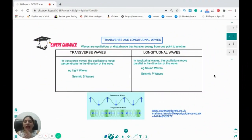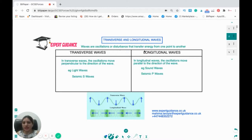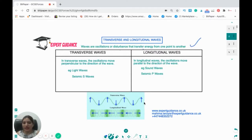So first of all, how do you define waves? What are waves? We say waves are oscillations or disturbances that transfer energy from one point to another. We classify waves into two categories: a transverse wave and a longitudinal wave.